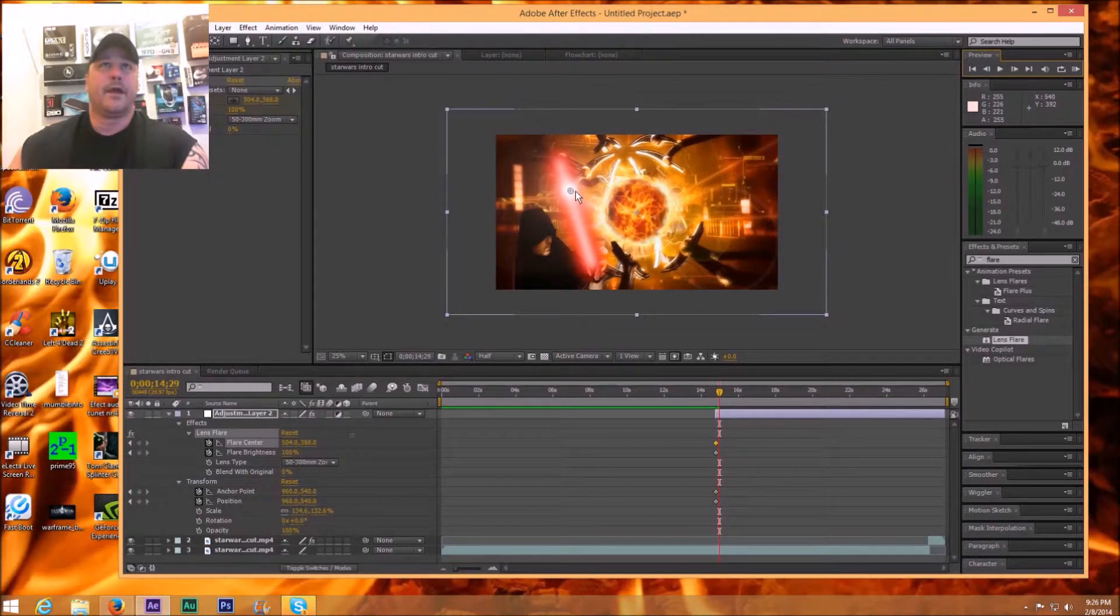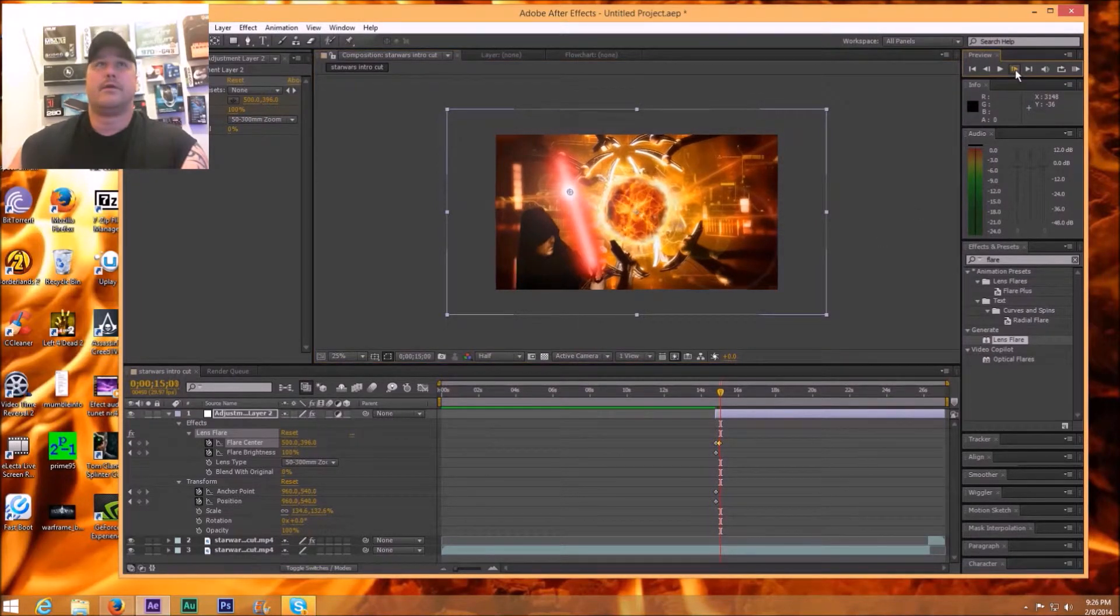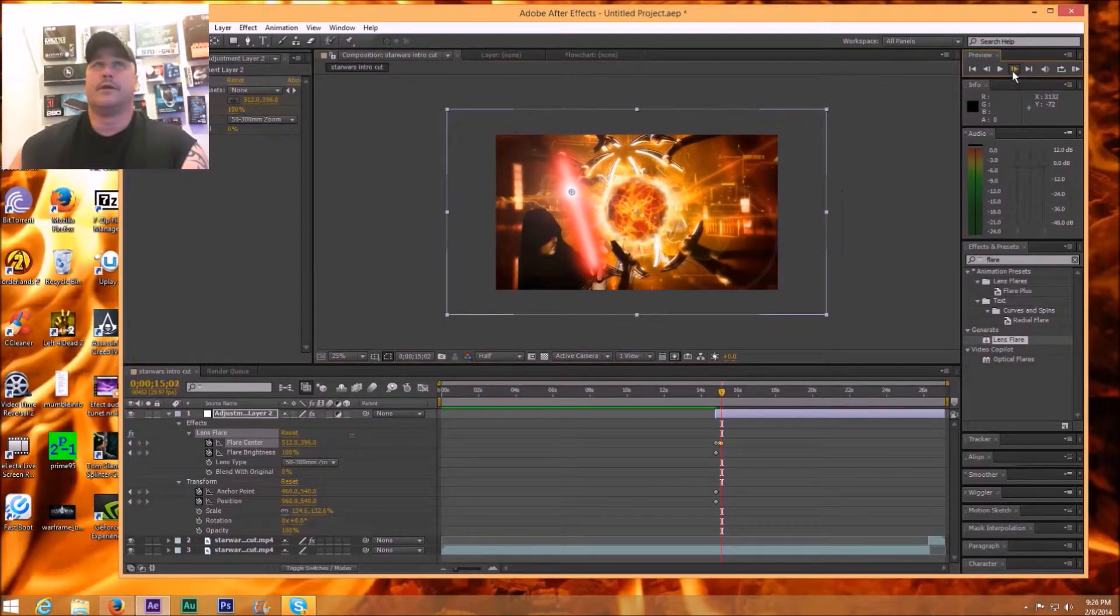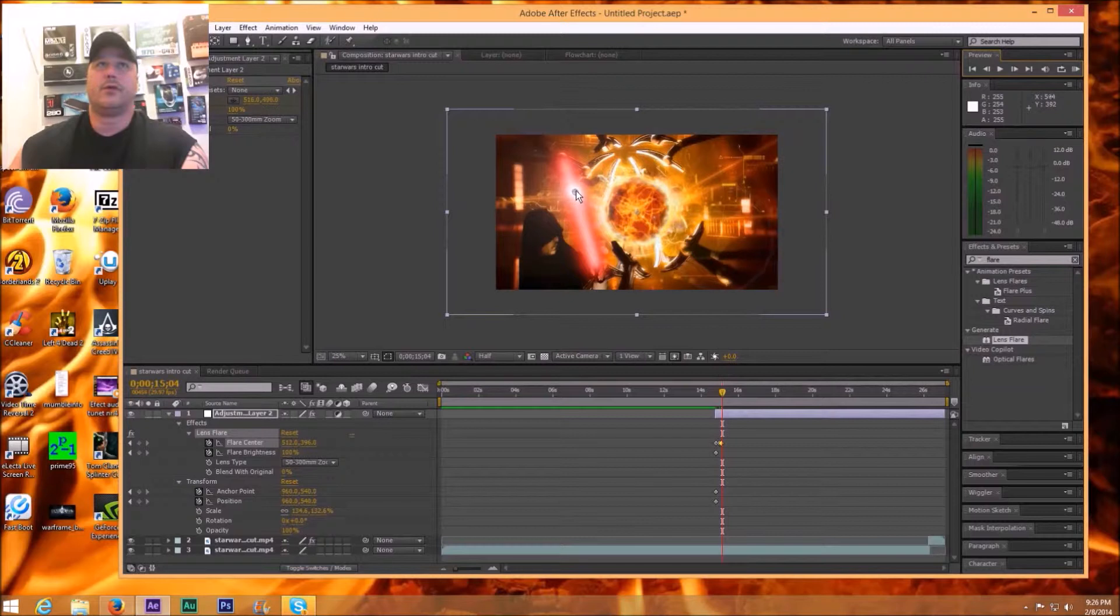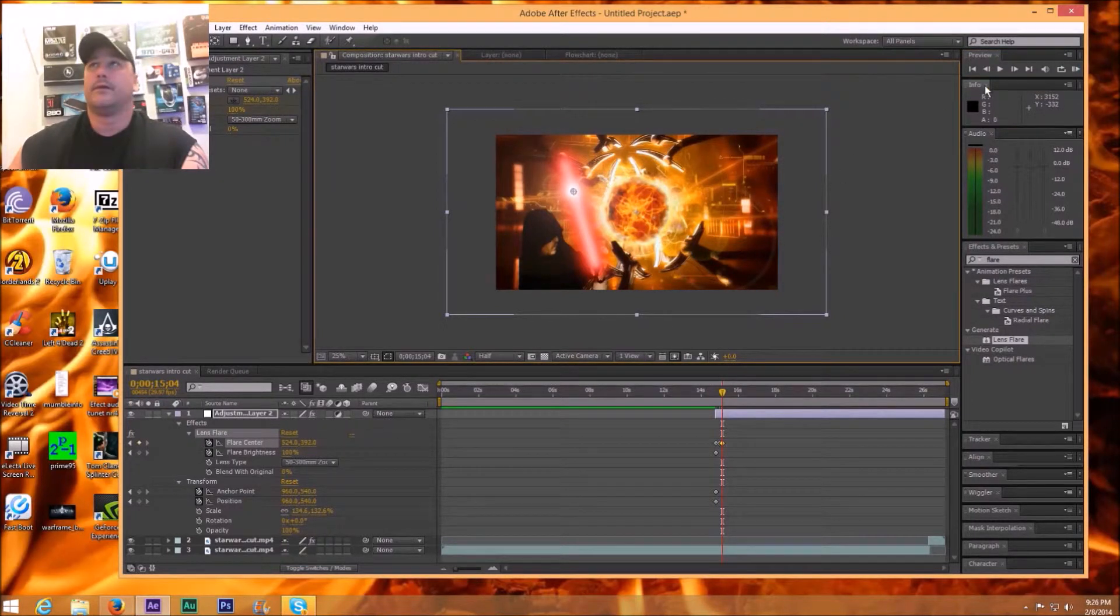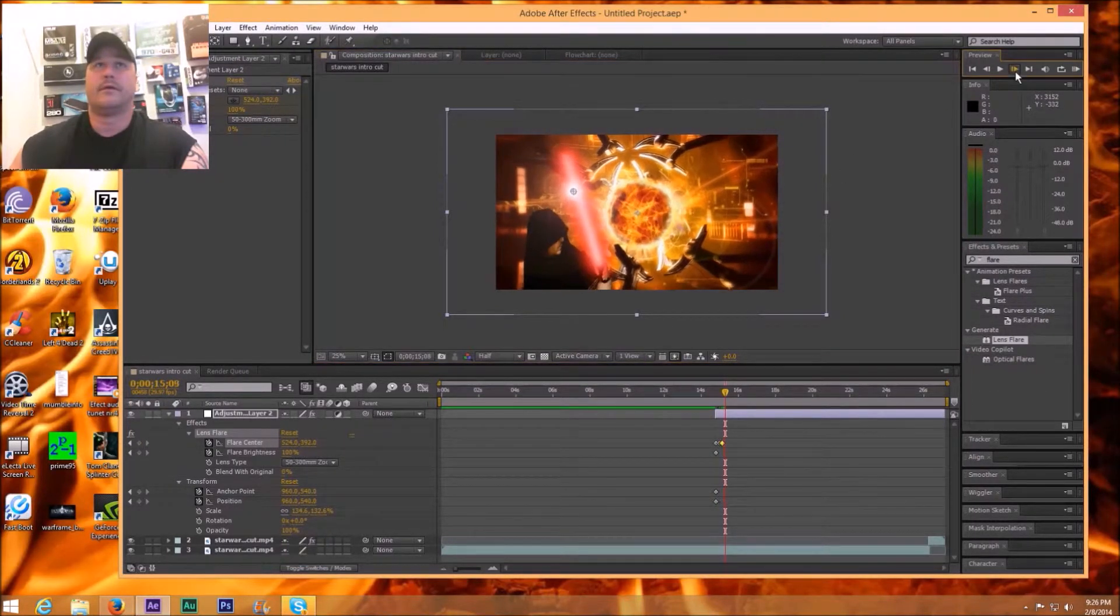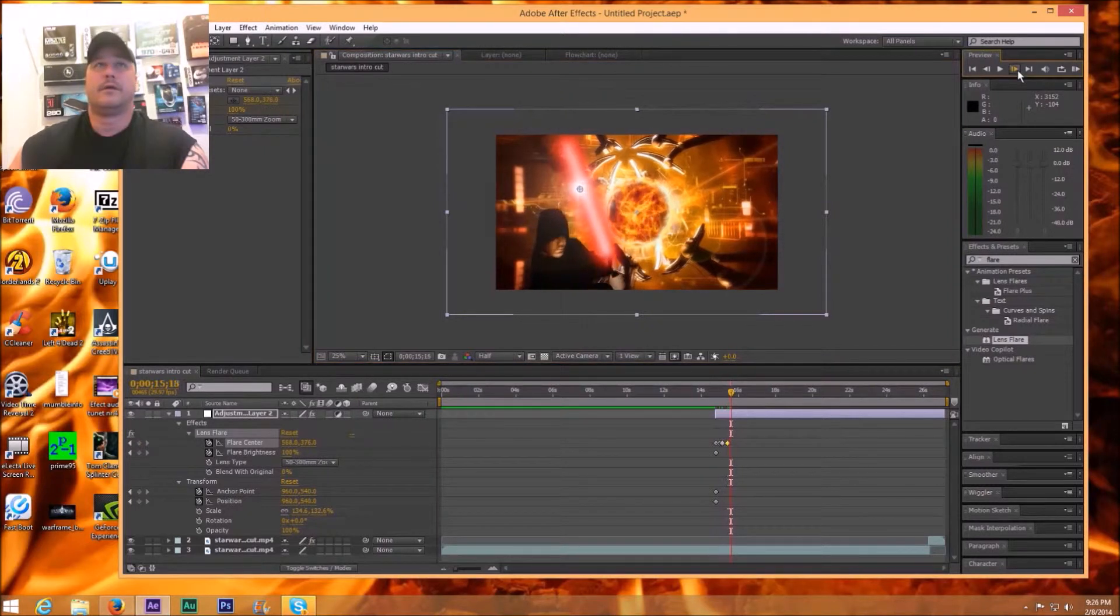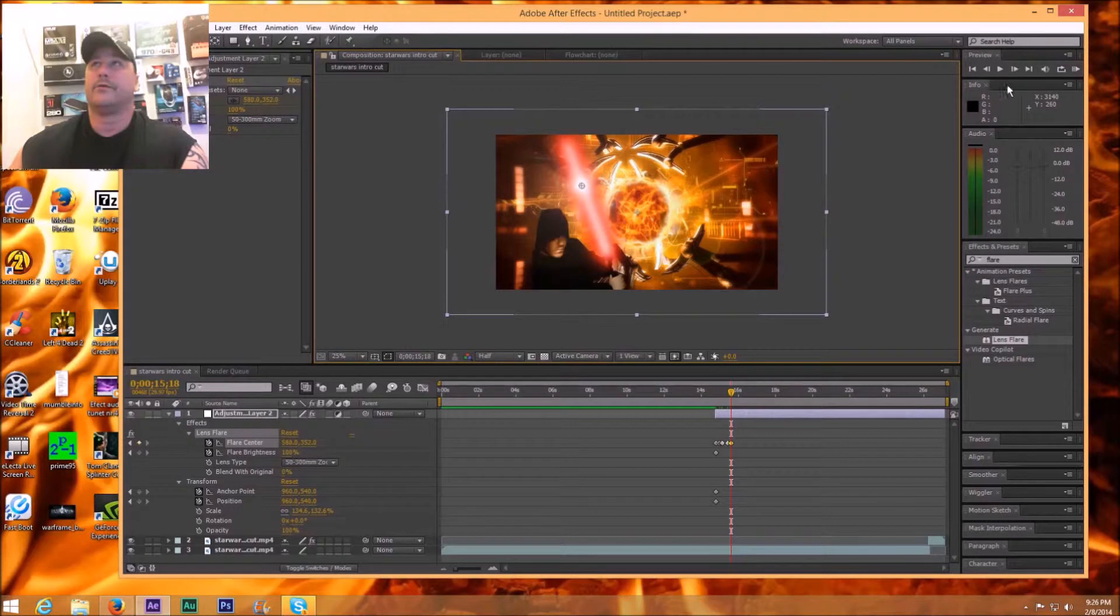And as my lightsaber moves, my light will move with it giving it a really cool effect, giving it some really 3D cool stuff I think so.